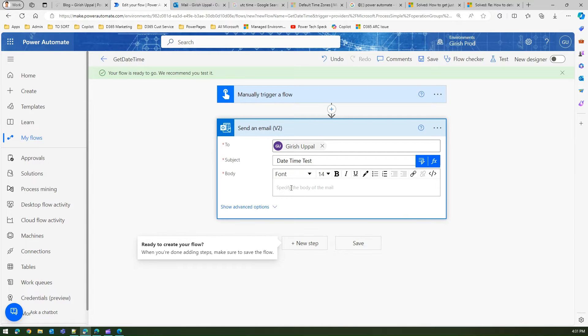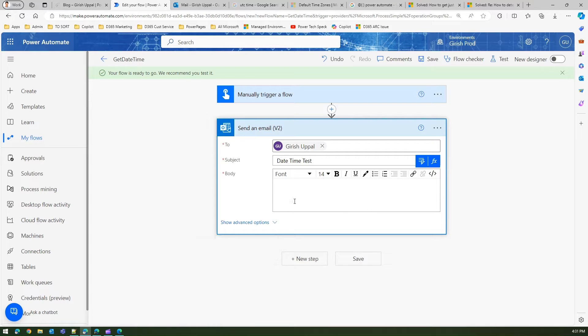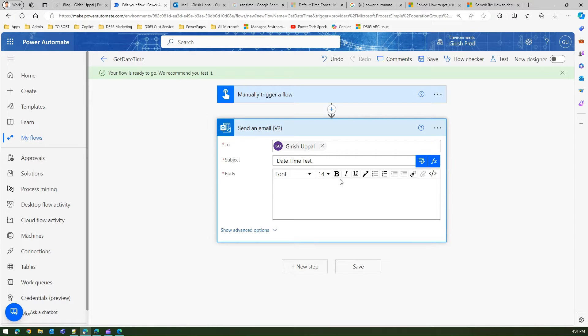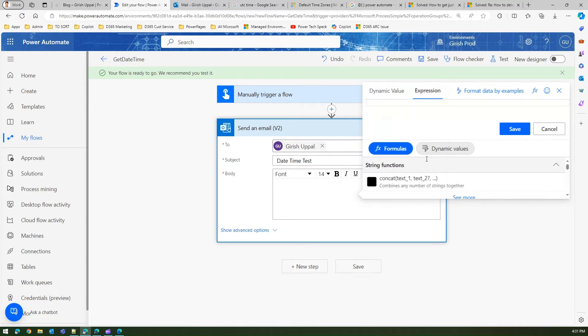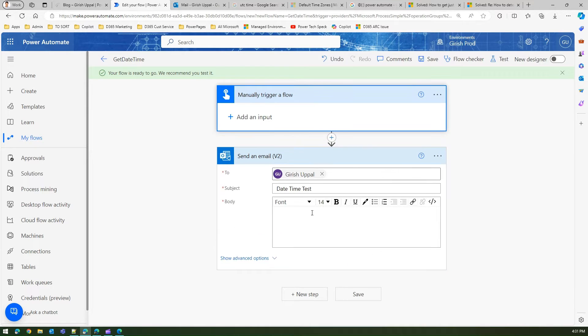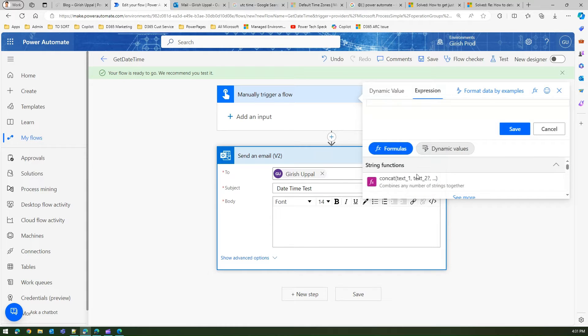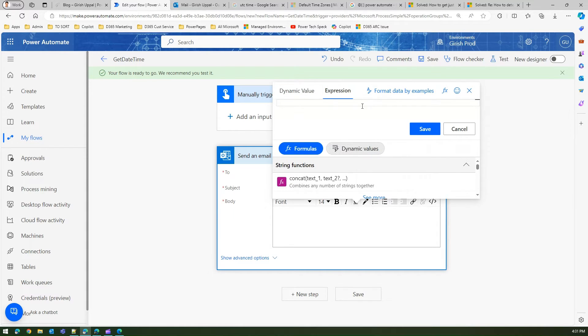If you want to display the date time, you're going to click on the body or maybe a subject line and then you'll click on fx. This is how you click on fx and then you type the function. So you put an expression.